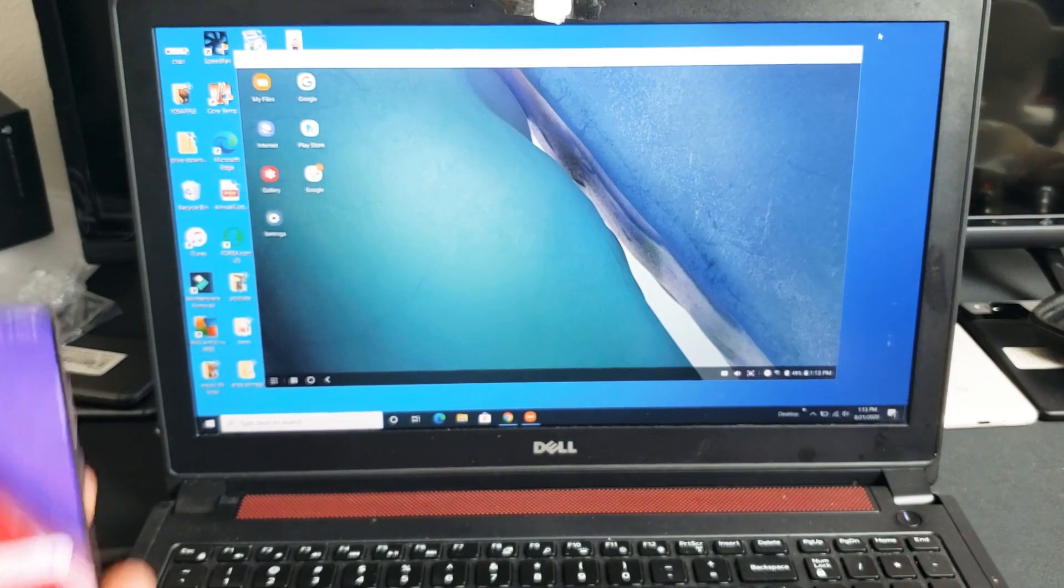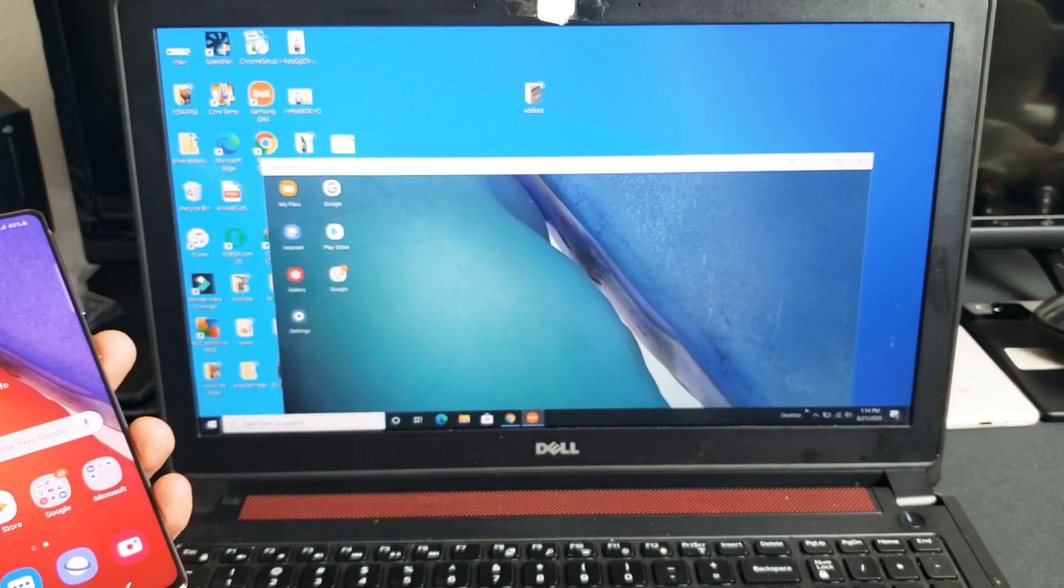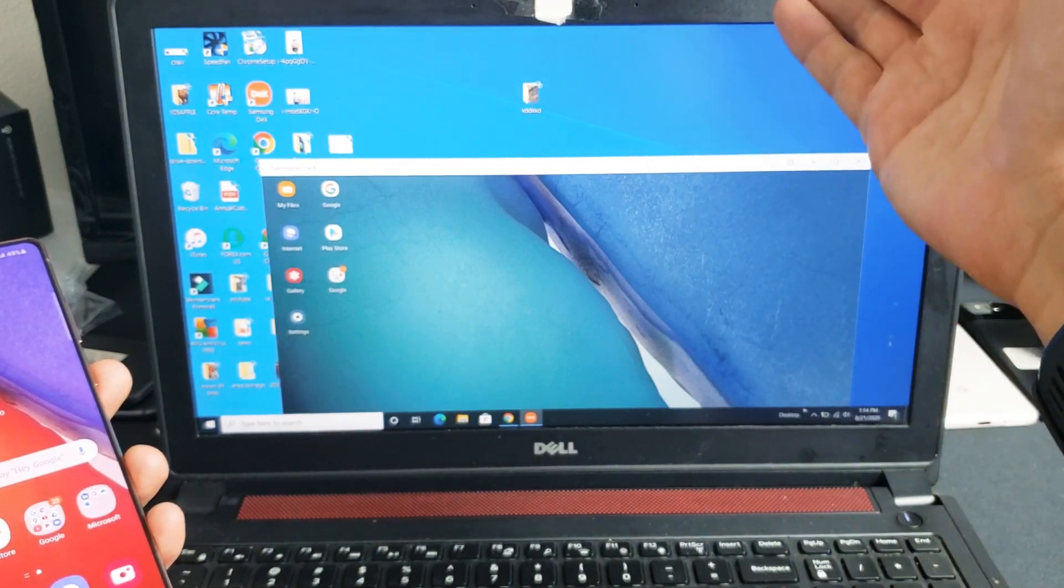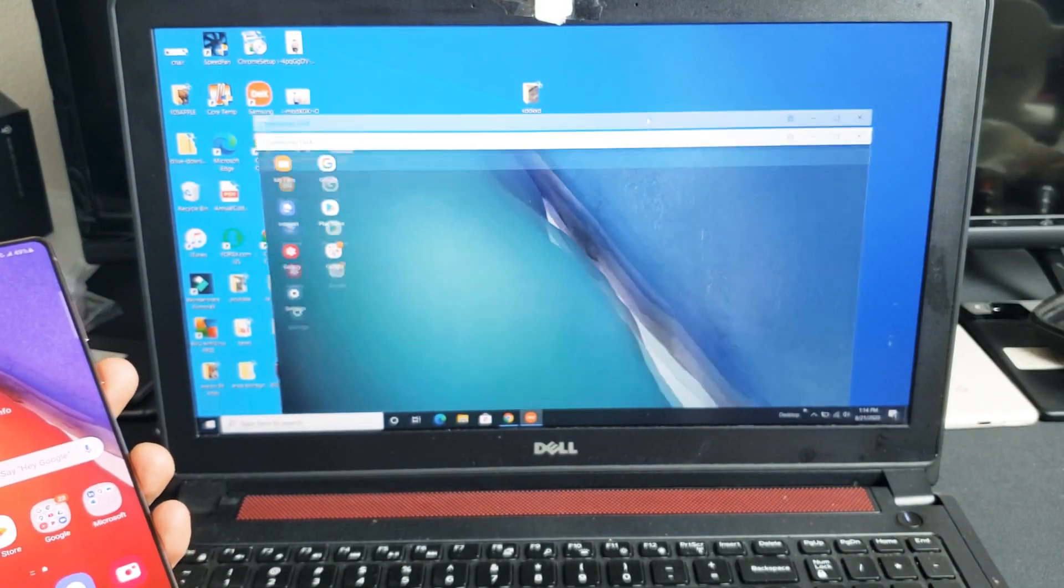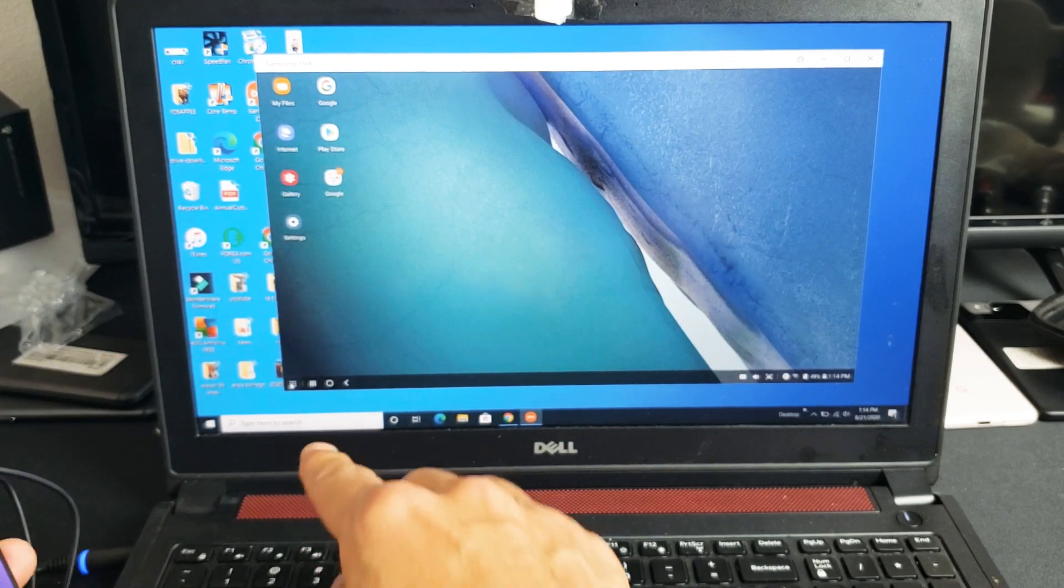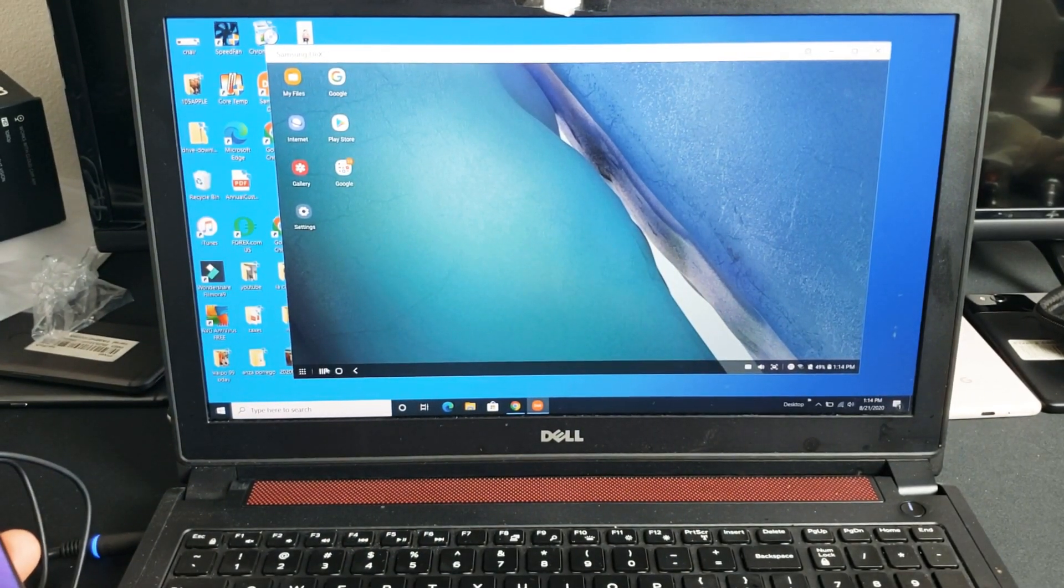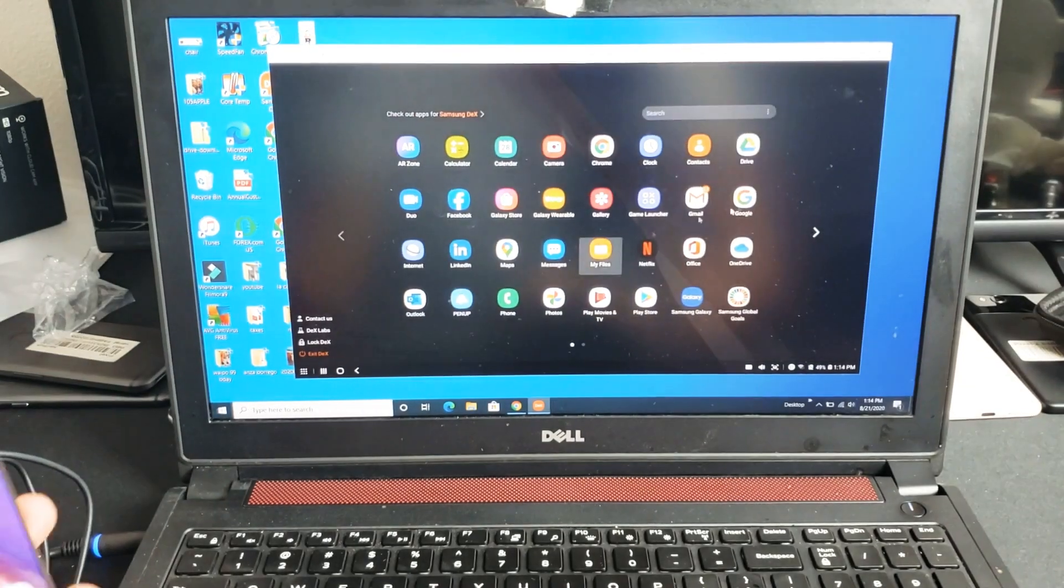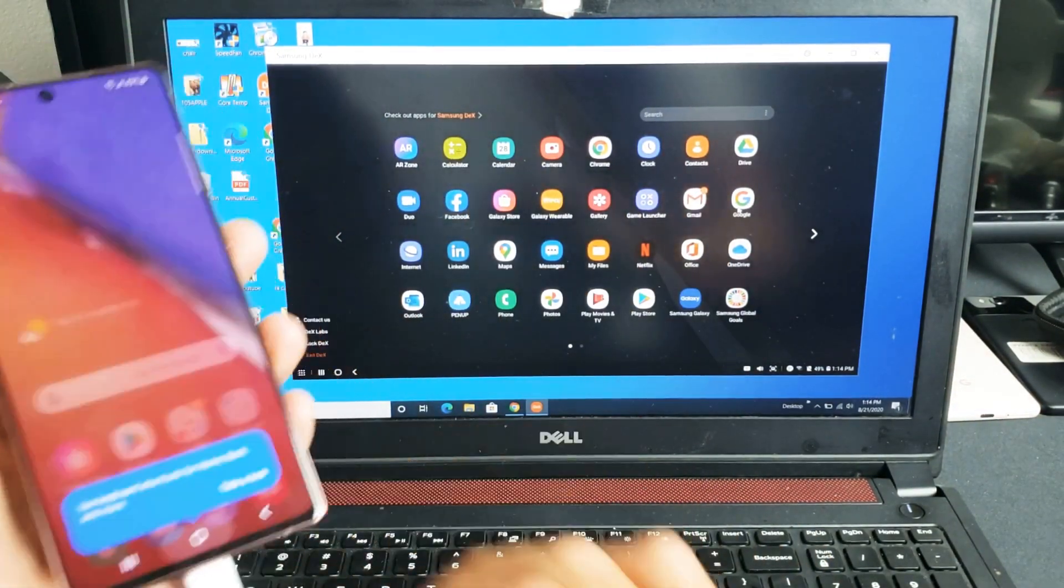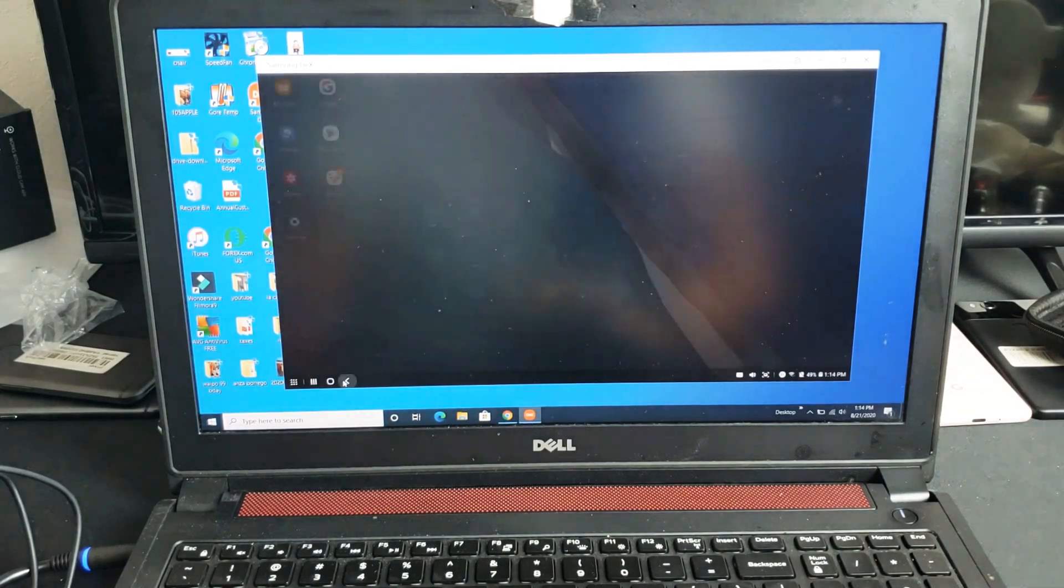Okay so right now you can see this window here is Samsung DeX. The window over here is actually my Windows computer. From here you have icons. If I go on the bottom left hand side down here I can tap on that. You can see all the apps that I have that's actually on my phone.